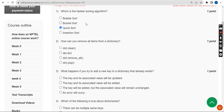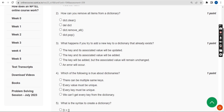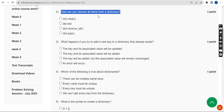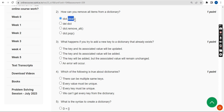Now let's move on to the second question. How can you remove all items from a dictionary? The command is dict.clear(). Here 'dict' means the name of the dictionary we have given, and 'clear' is the command to remove all the elements.